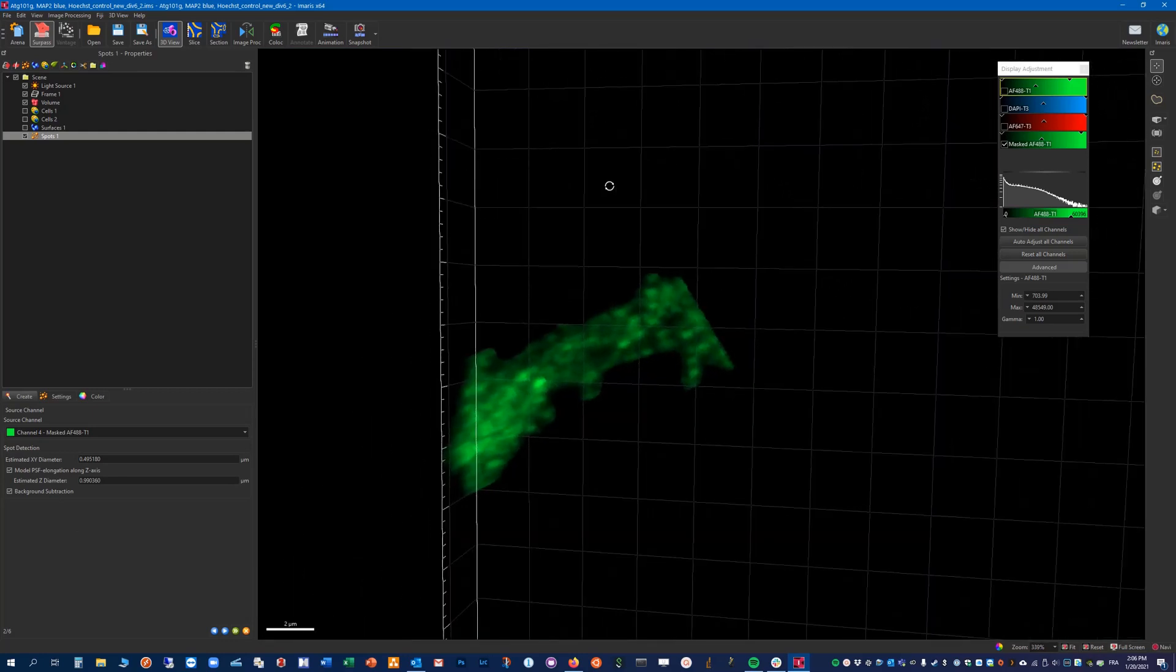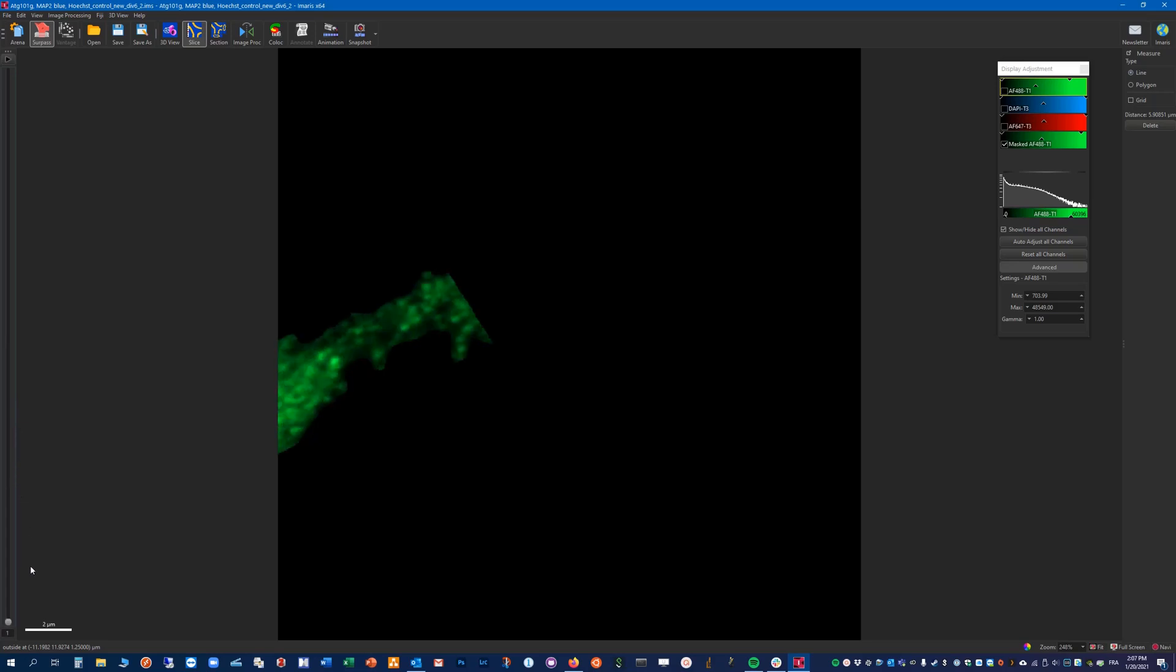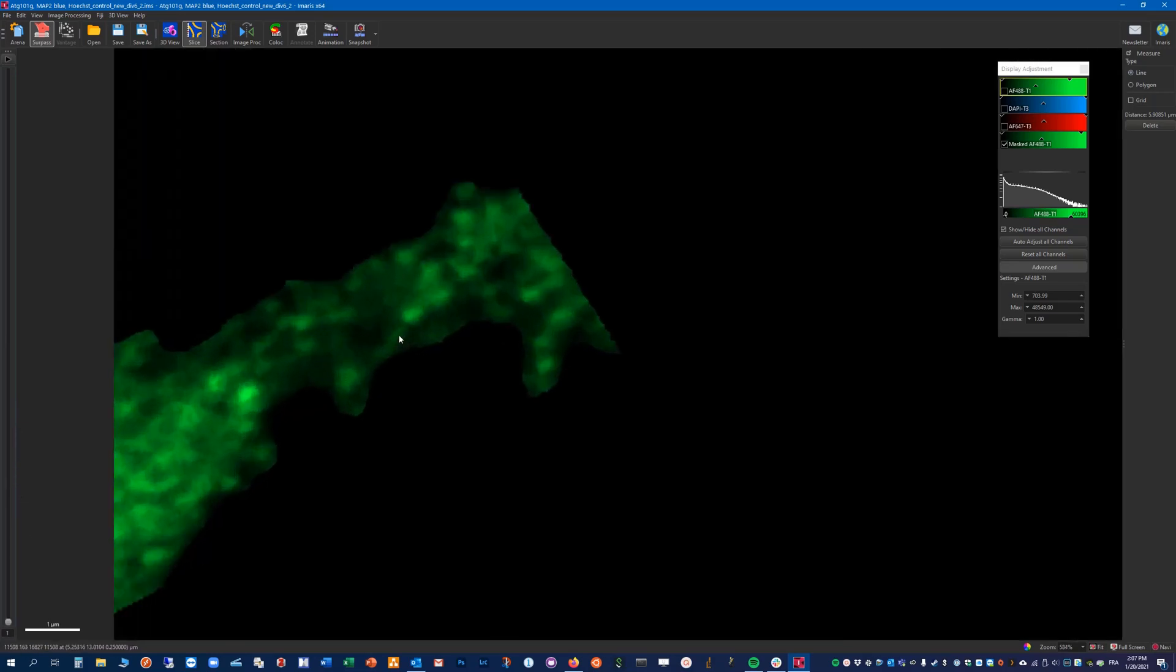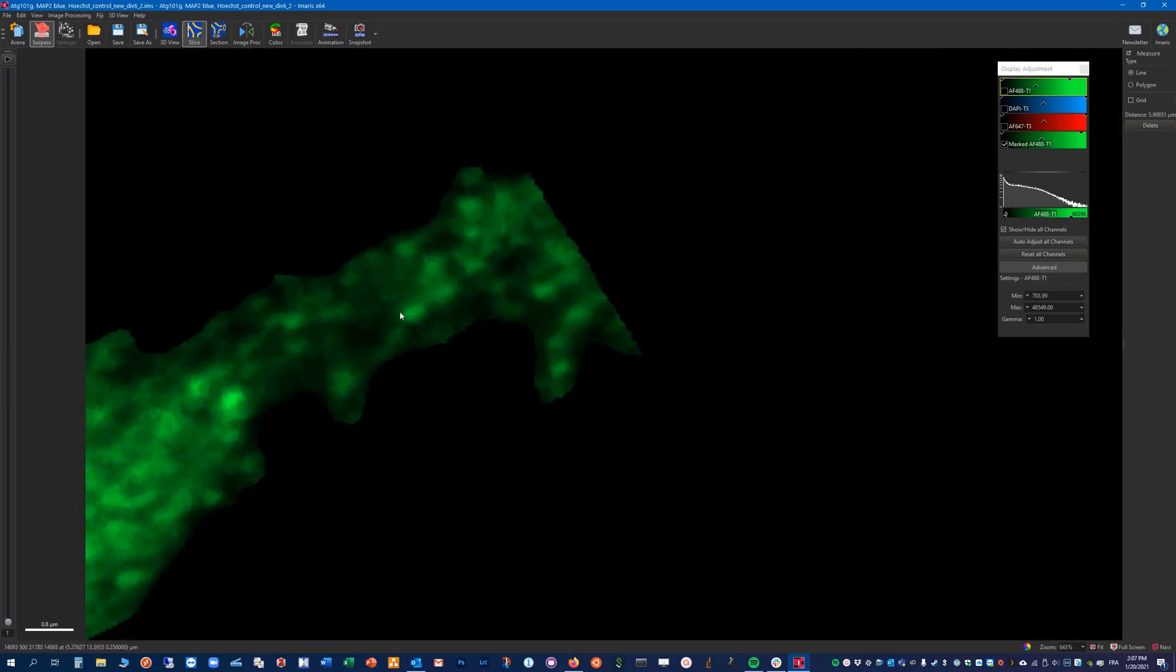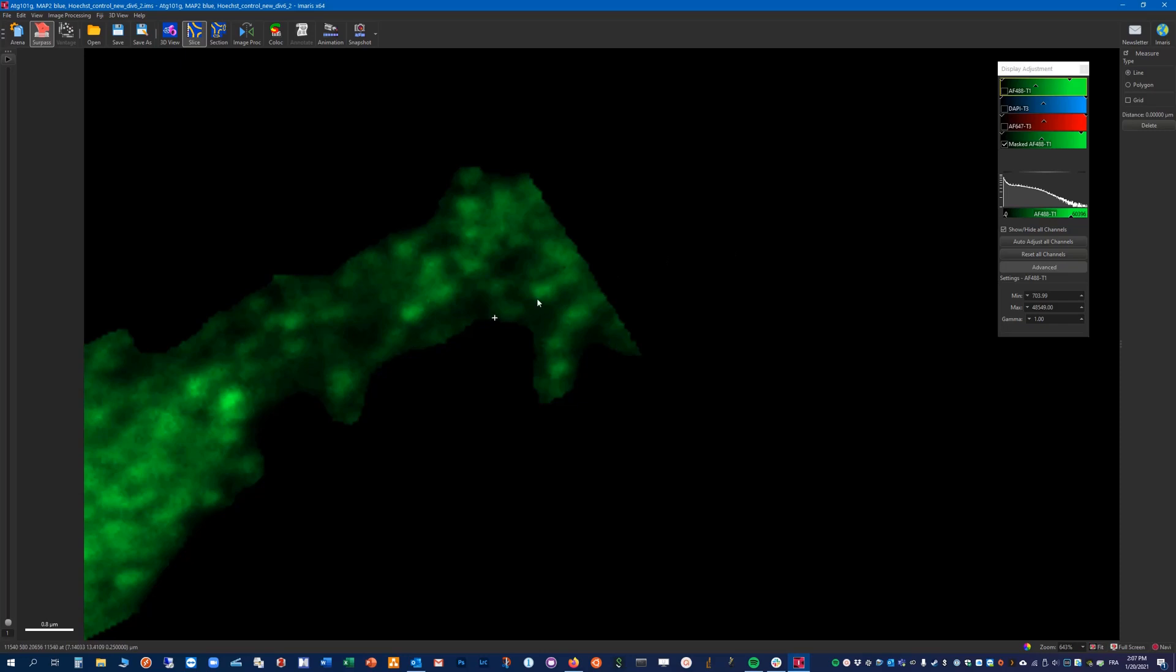So the best way again to do such an evaluation is to switch to slice mode here and have a look. Here the diameter is 0.36, here 0.21, 0.34. Okay so around 0.3. So this is in the XY direction.